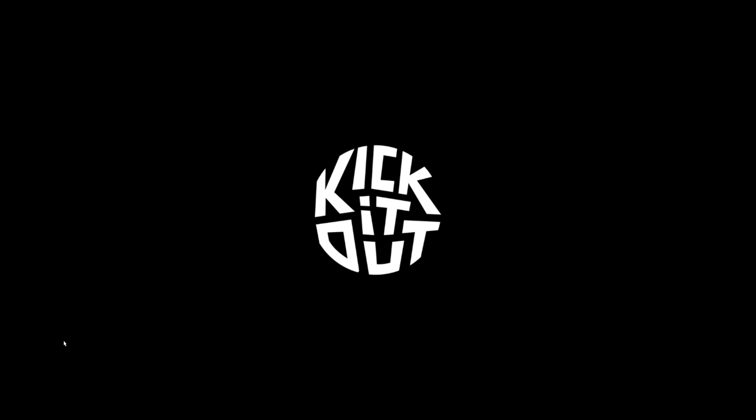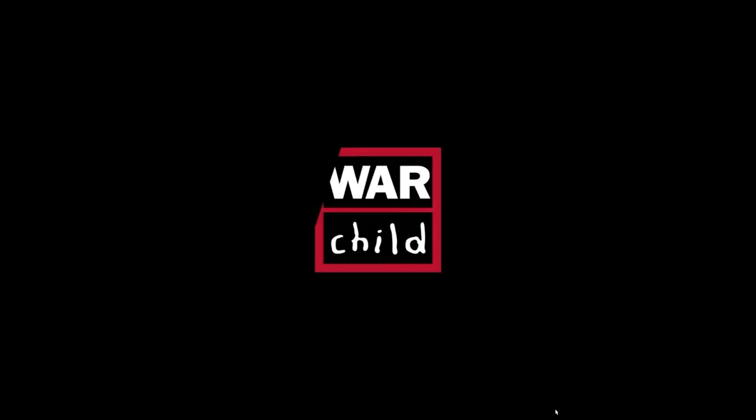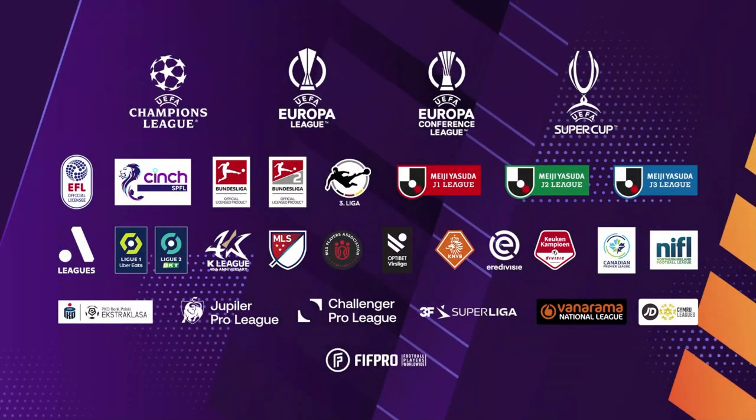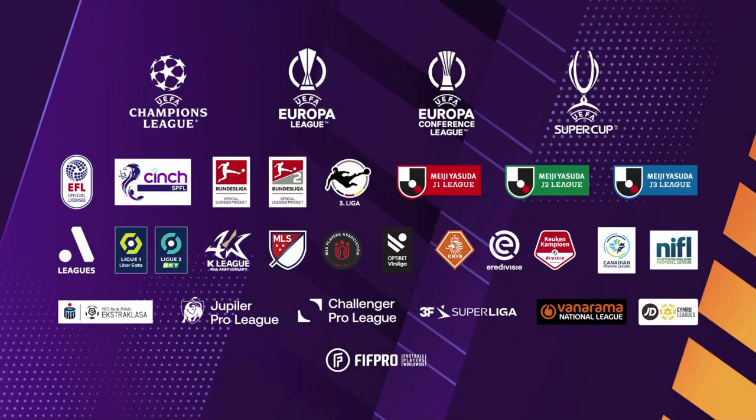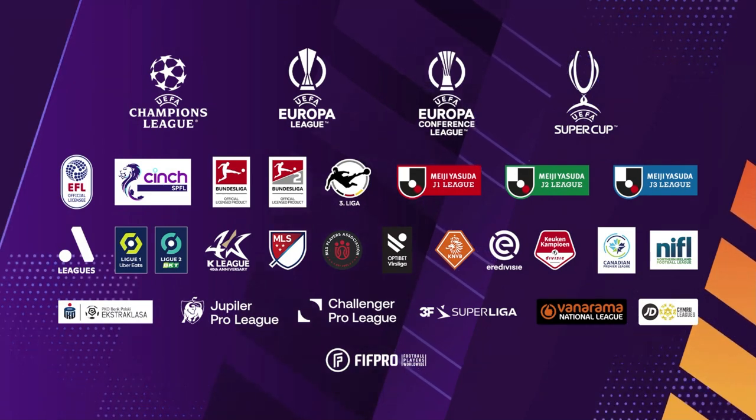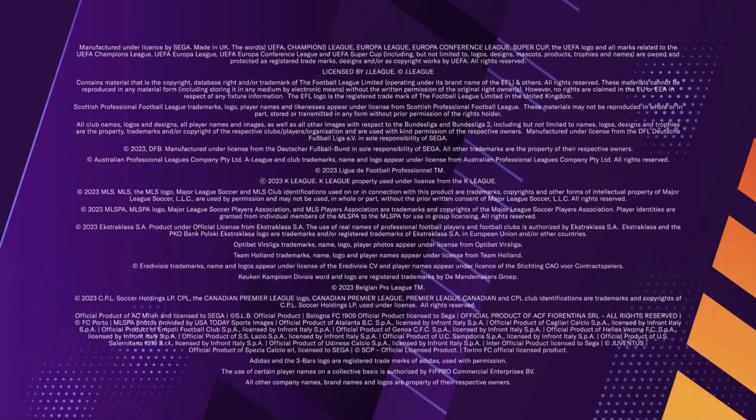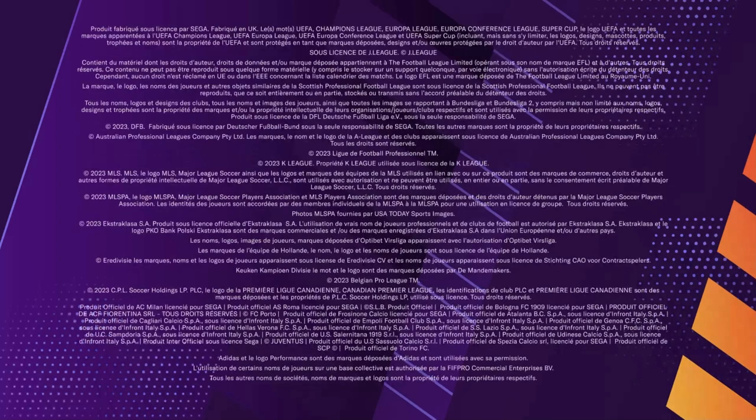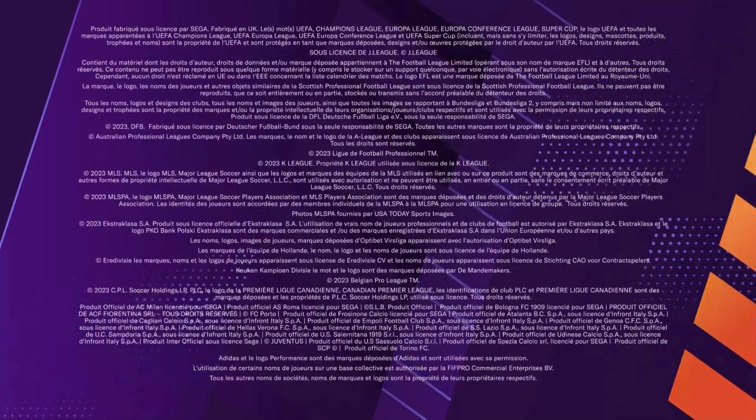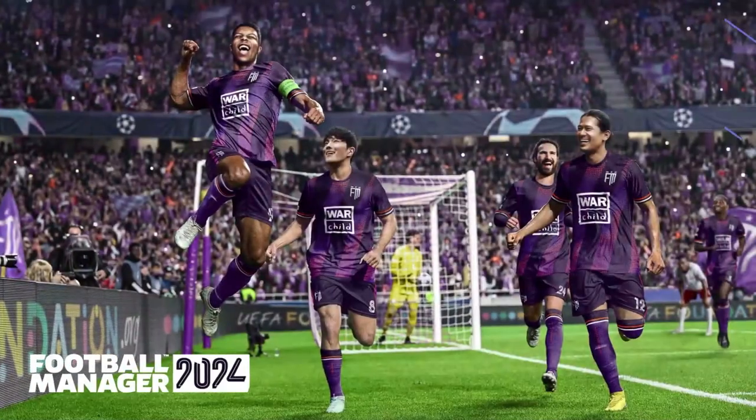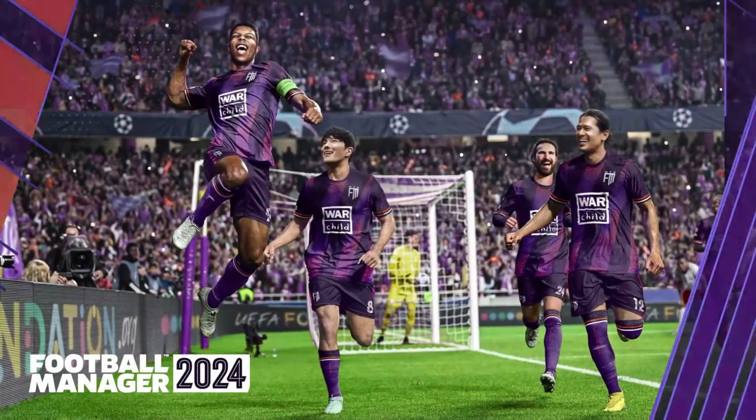Football Manager 24 has dropped, well, for early access anyway, and we are going to go through a few things in today's video, and that is preferences, starting a new game, and also looking at the new feature of Football Manager 23 save being able to play it in Football Manager 24, the new version, which we've never been able to do before, which I'm really excited to try out.